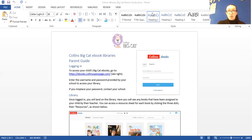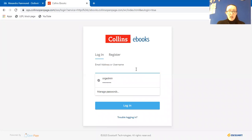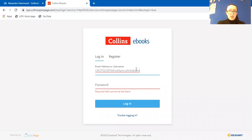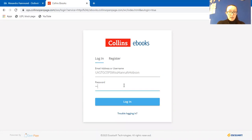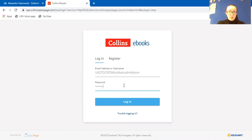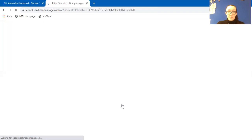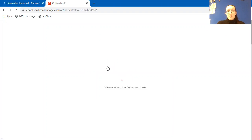So if I just show you that on my screen, the web page will take you here and then you can tap in the username at the top, put it in, log on and it will load up the books that your child has been assigned.